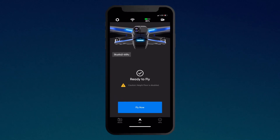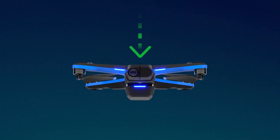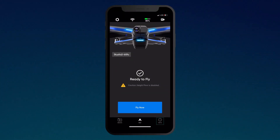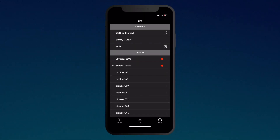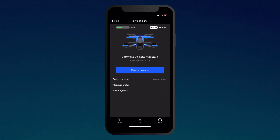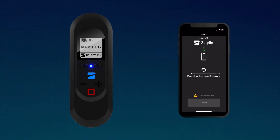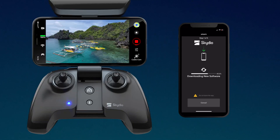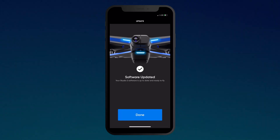It is a good idea to keep both your app and your Skydio 2 vehicle updated with the latest software. To update, tap on the Info tab in the app, then select your Skydio 2 under Devices, then tap Check for Updates. Keeping your Skydio 2 fully updated will allow your Beacon and Controller to automatically update the next time they connect to your Skydio 2.